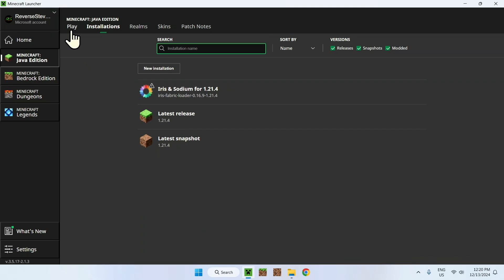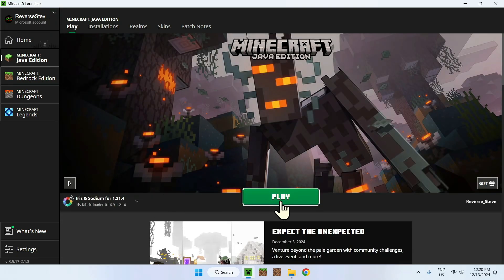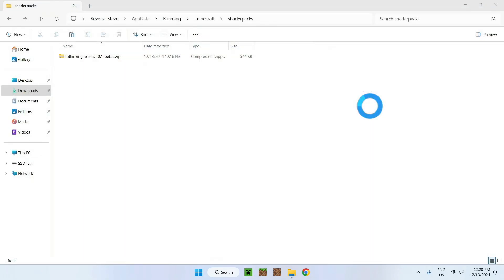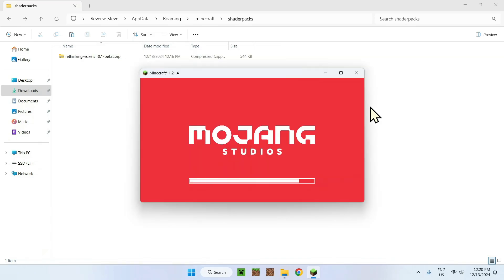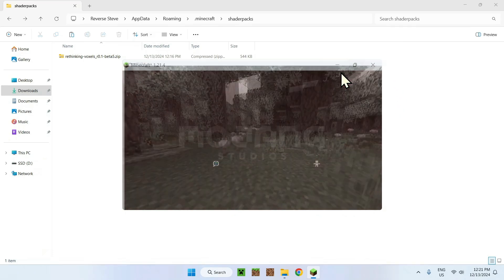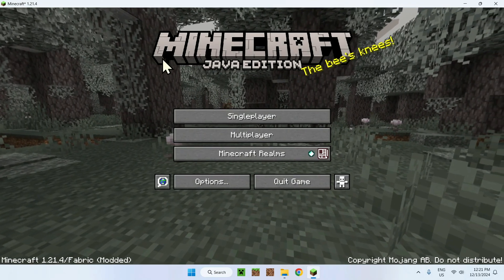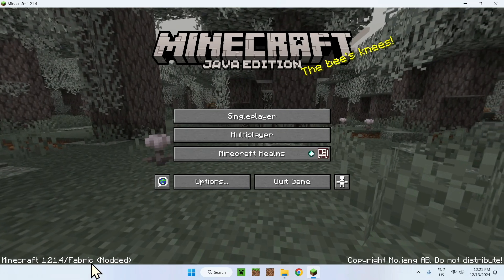Once done, simply go back to Minecraft, go to play, make sure you have Iris and Sodium selected right here. If you do, simply click play and it should load up with Minecraft and Iris in a couple seconds. Let's wait a couple seconds for it to load up. That was really quick, perfect. Once Minecraft is up, simply make this bigger.